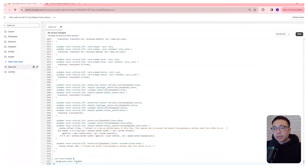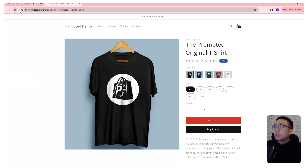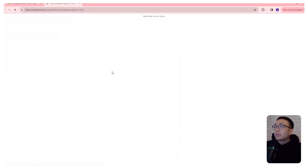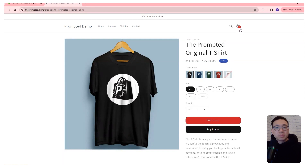This color here, you can change it to whatever you want. We'll save that, refresh our page, and now you can see that our black one is now red, and that's pretty much it.